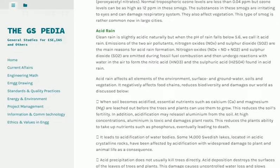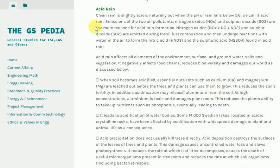Acid rain: Clean rain is slightly acidic naturally, but when the pH of rain falls below 5.6, we call it acid rain. Emissions of two air pollutants — nitrogen oxides (NOx) and sulfur dioxide (SO2) — are the main reasons for acid rain formation.